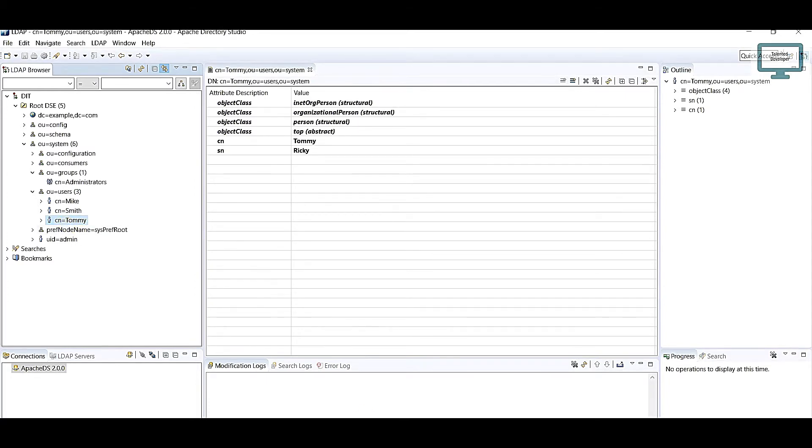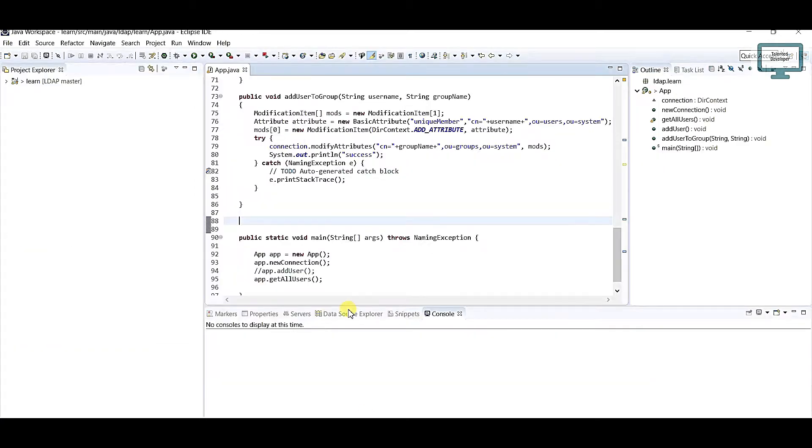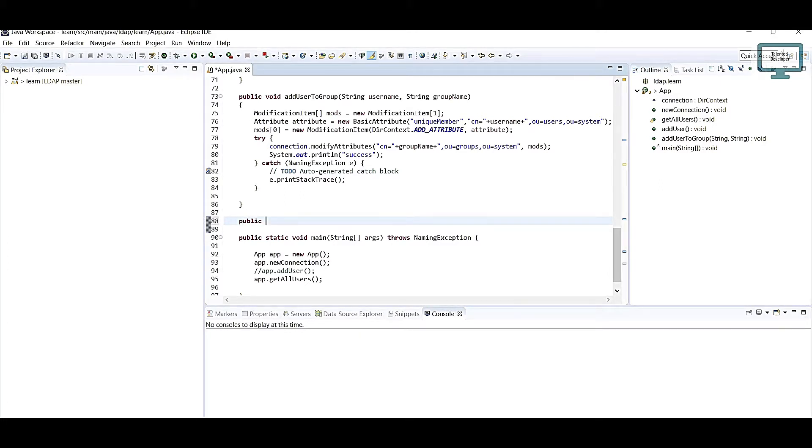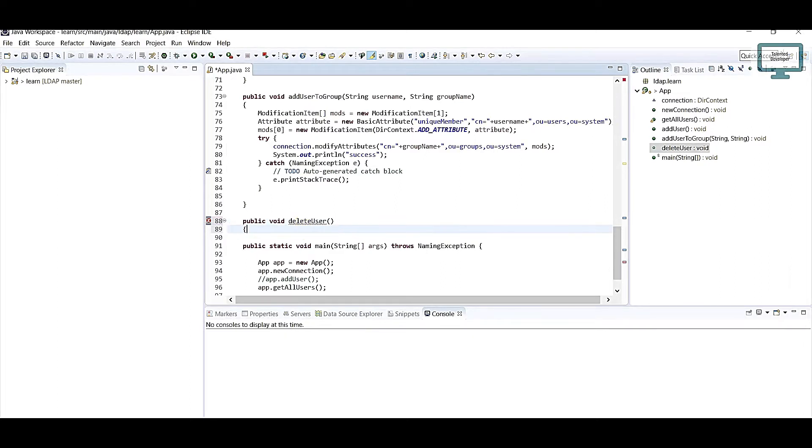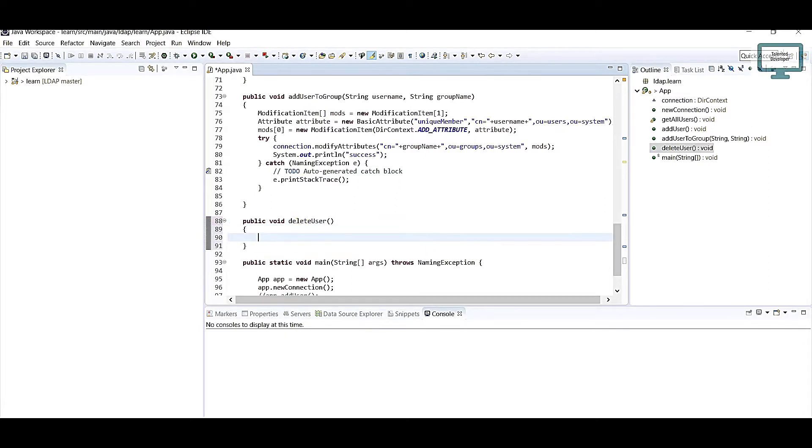Let's move to the coding section. All the code you can see in the description. I'm going to create a public void deleteUser method.